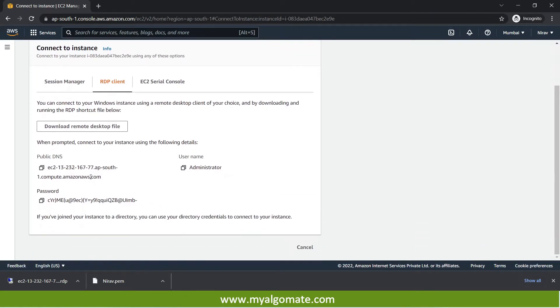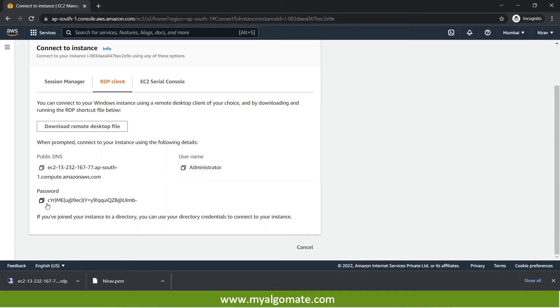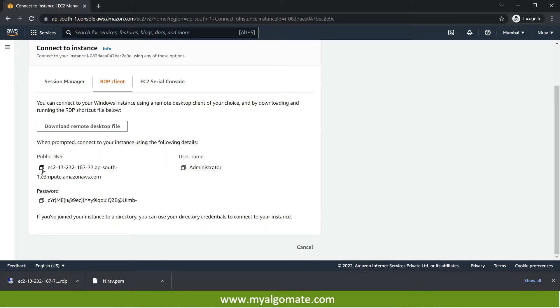With the help of this I will get all the three details. One is the public DNS or the IP address of the cloud machine, username and password. So make sure you save all these three details and keep it with you in one notepad file.